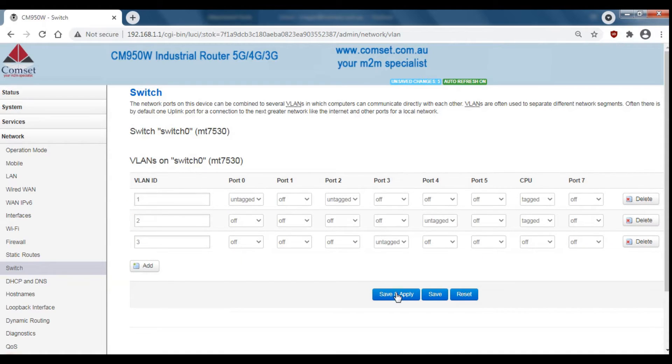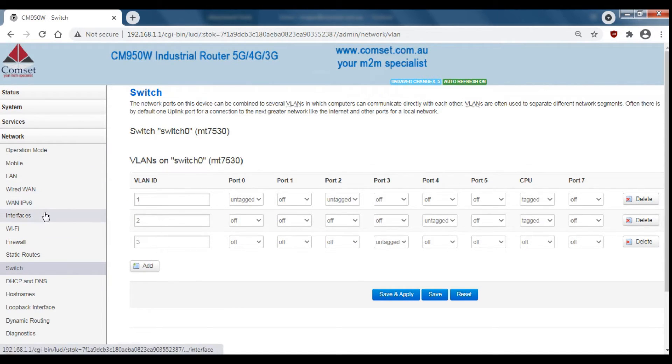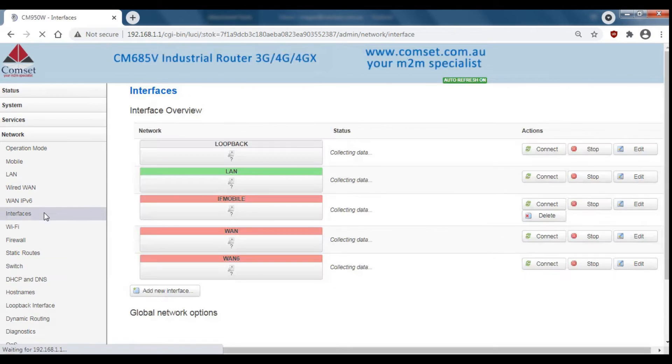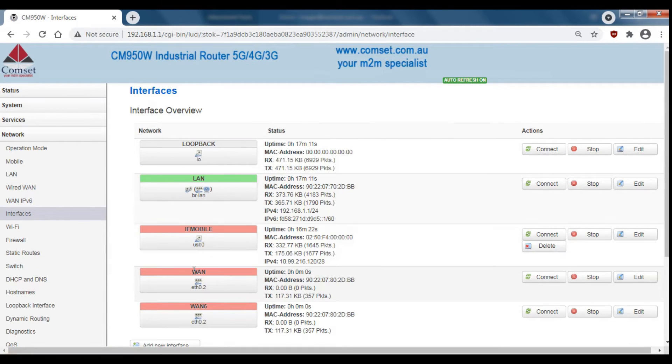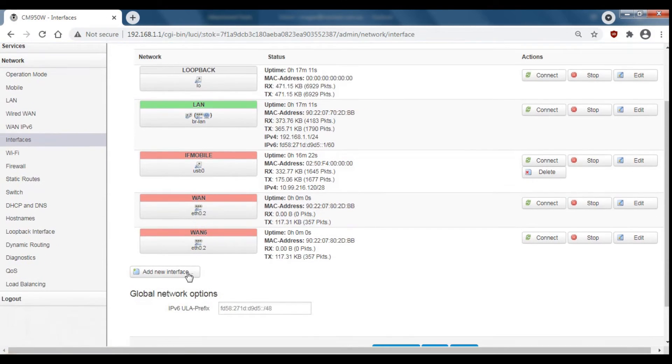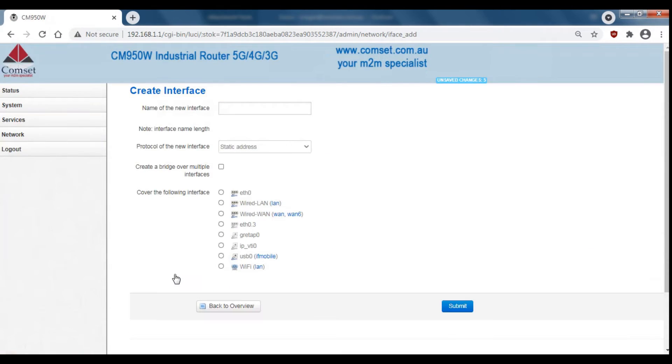To finish adding the LAN interface as a WAN, go to network interfaces and click add new interface. Enter a name for the new interface. I'm just going to call this WAN 2.